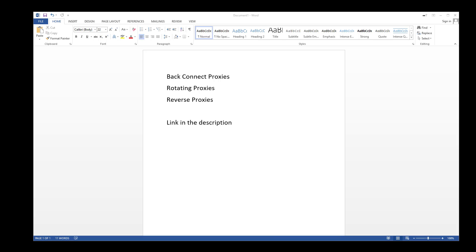In this video I want to cover back connect proxies, rotating proxies, and reverse proxies. These are all exactly the same thing and you might hear them called a few other things, but the basic premise is they change the IP on the back end. You get a fixed set of IPs to connect to, and on the back end it's pulling from a big pool of IPs. Google will see the back-end IP, not your IP.